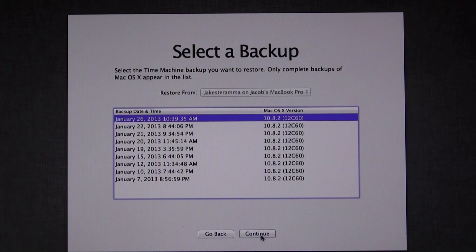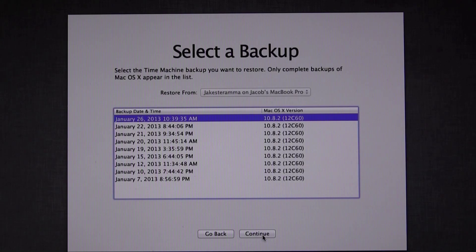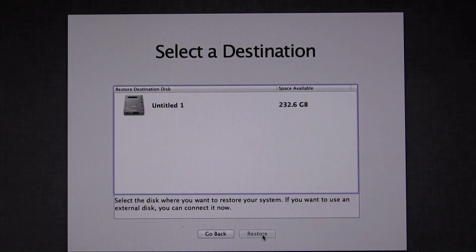Here you can restore from different backups on your drive. I'm going to restore from my most recent backup. Select the appropriate backup and click Continue.